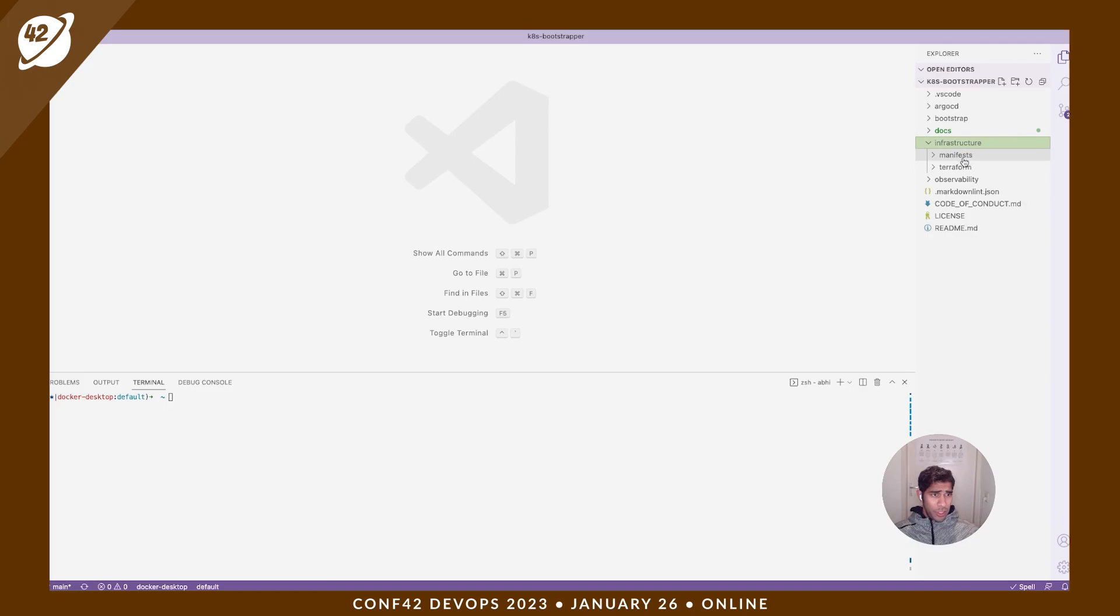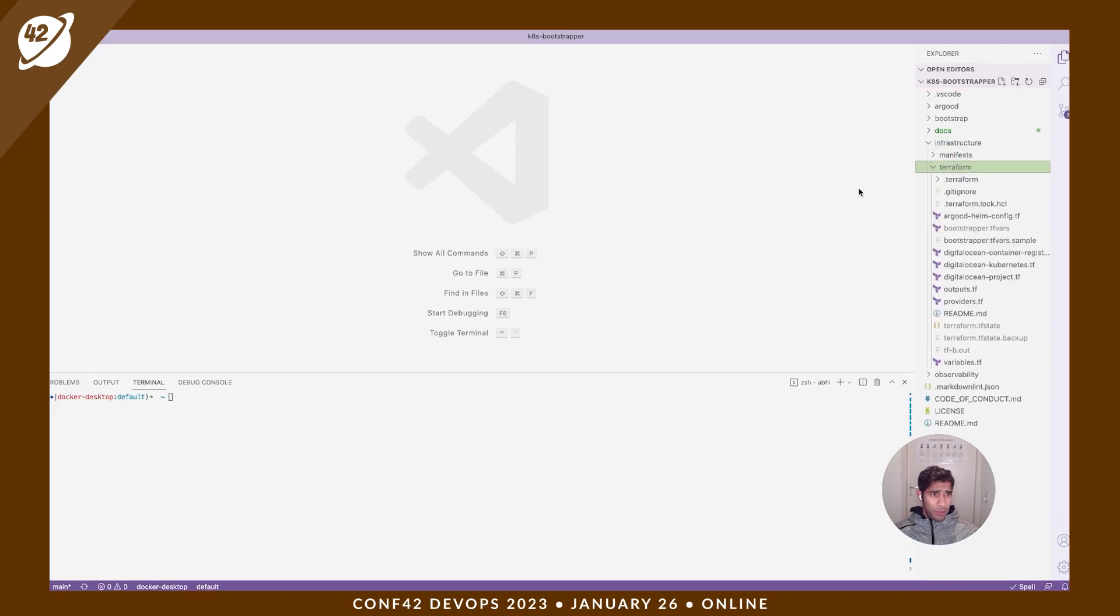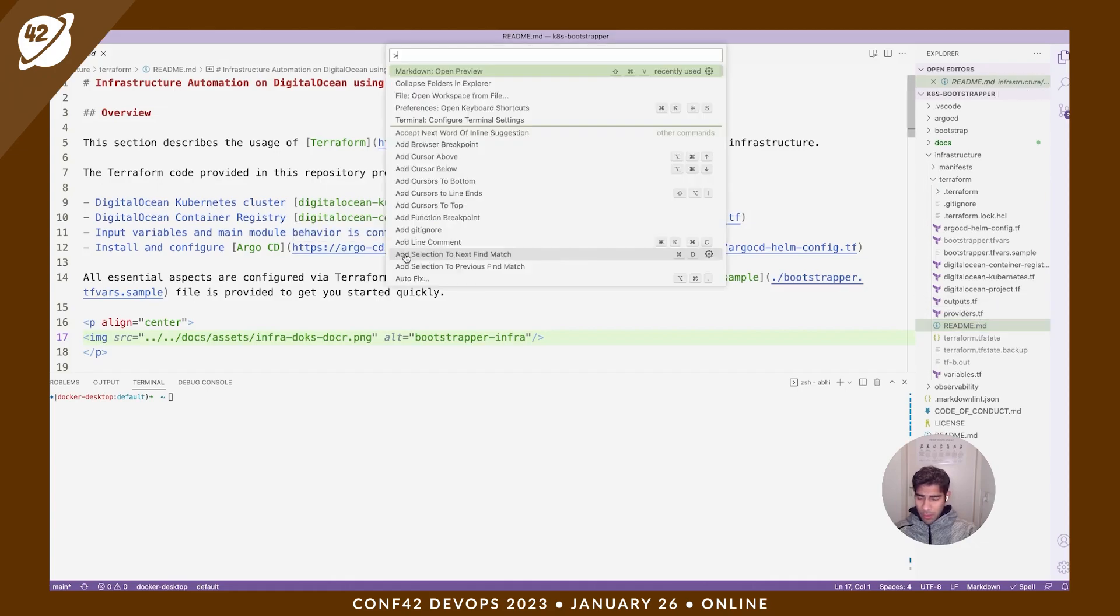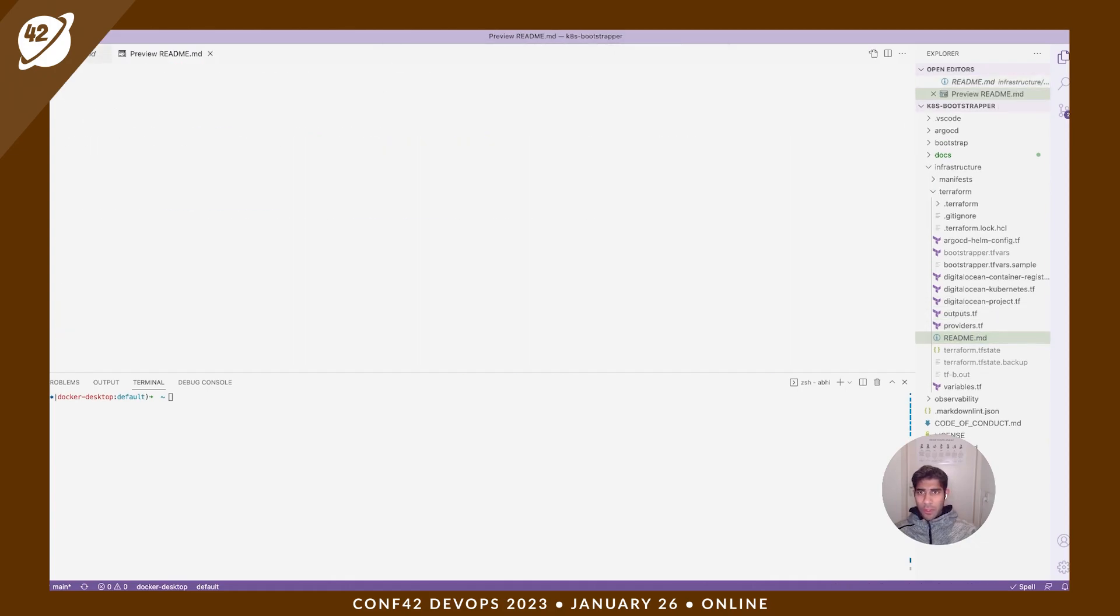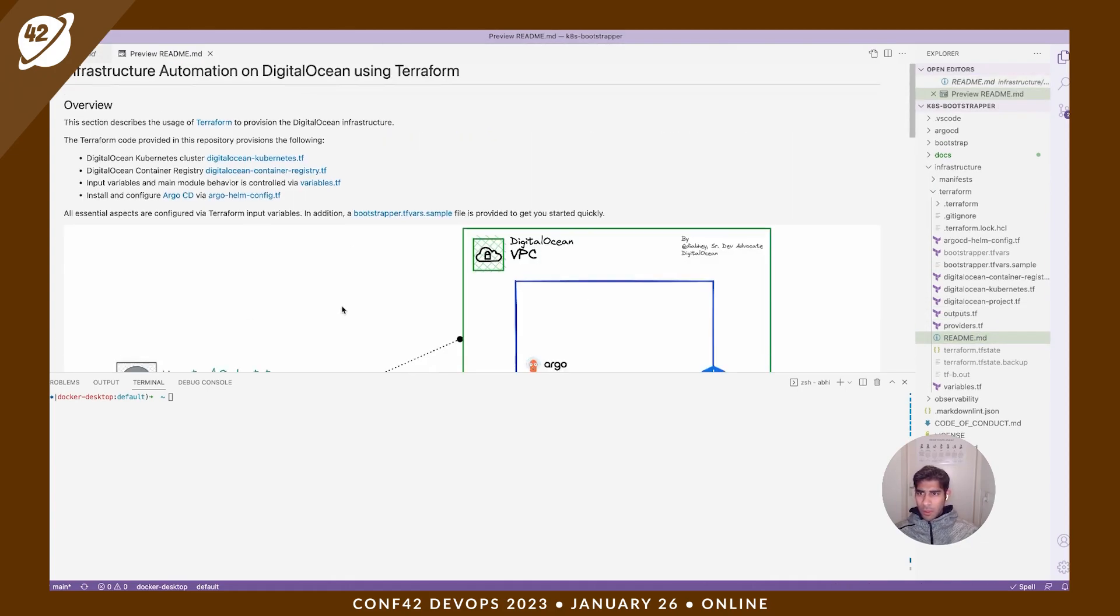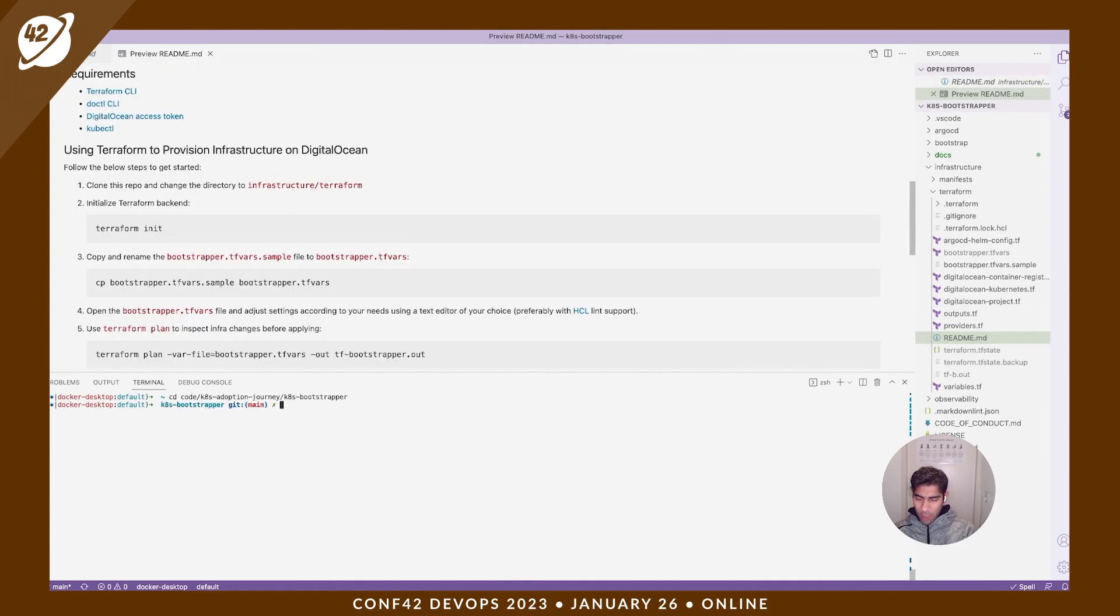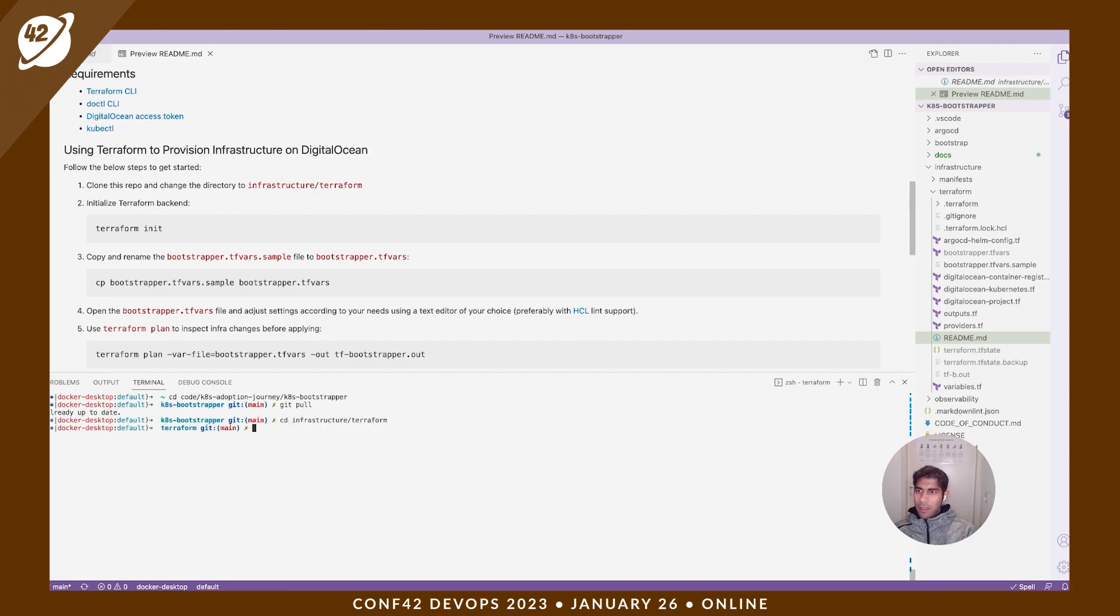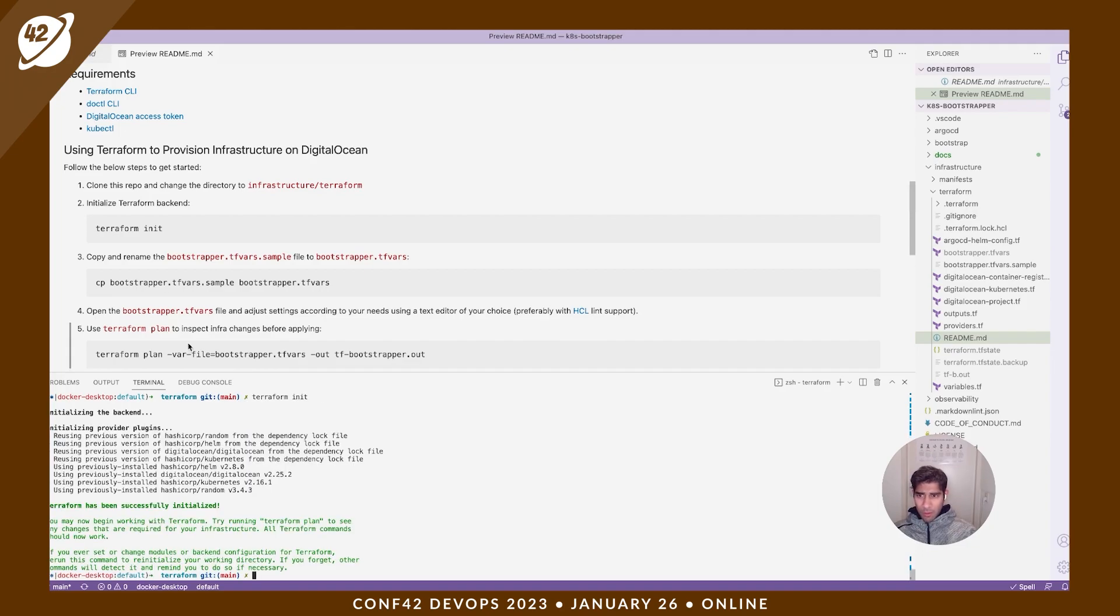So let's head to VS Code. You have the infrastructure directory and you have Terraform. Click readme and give the preview. I'm inside it. I'll just make sure I'm up to date. I'm right now going to head into infrastructure Terraform. I'm going to perform Terraform init. I'm just going to follow along the guide.